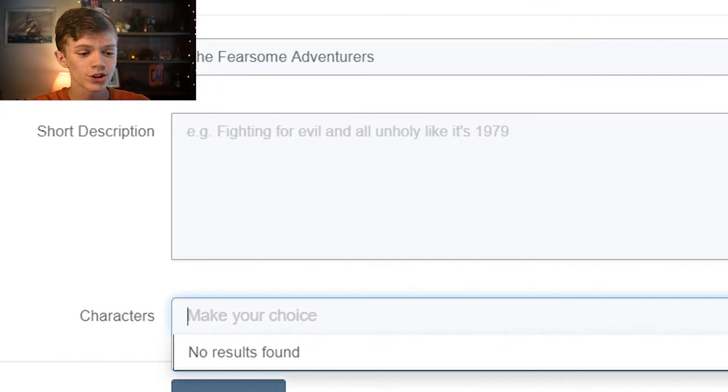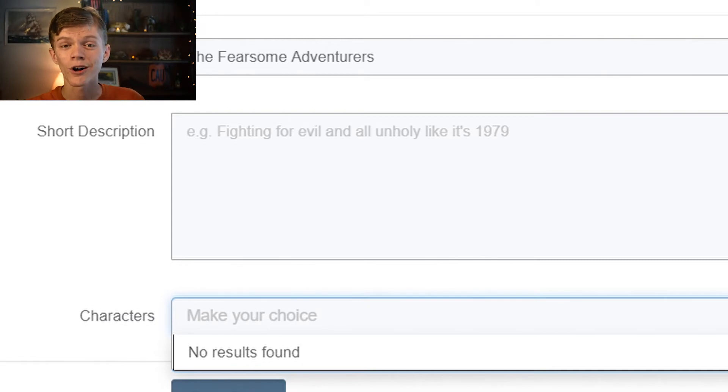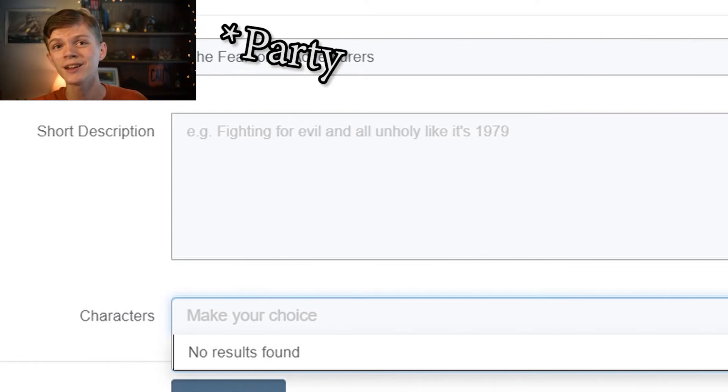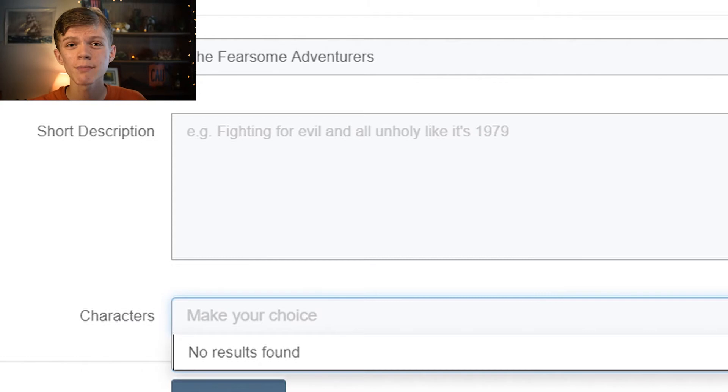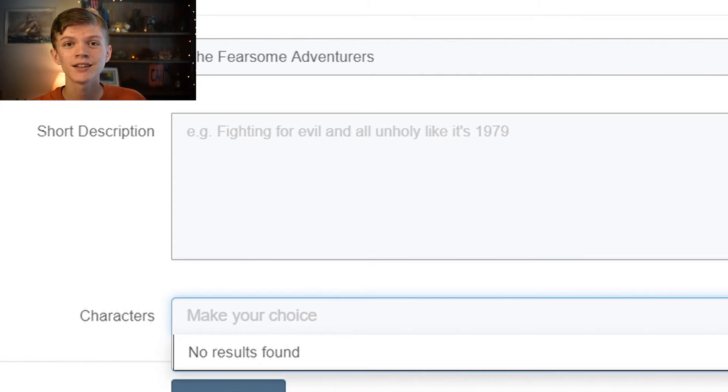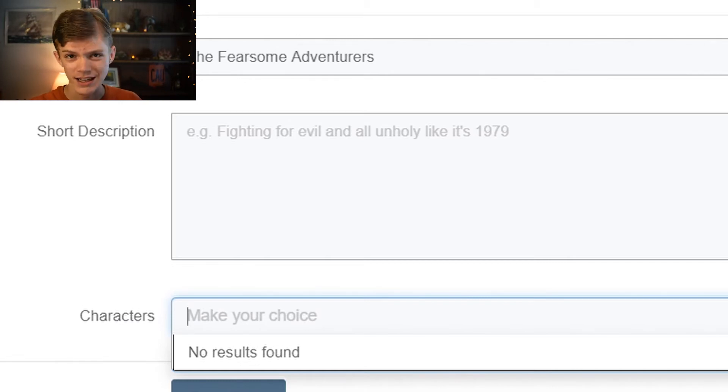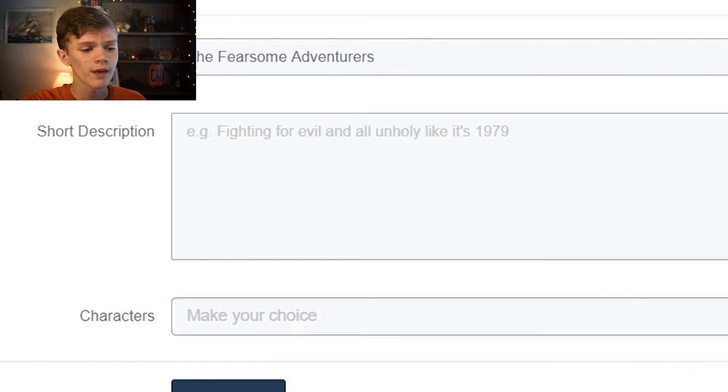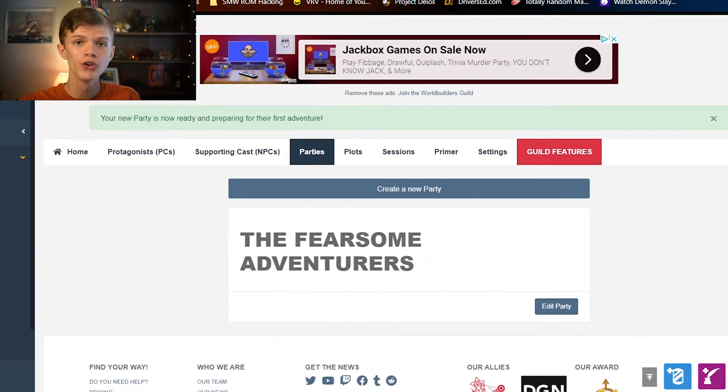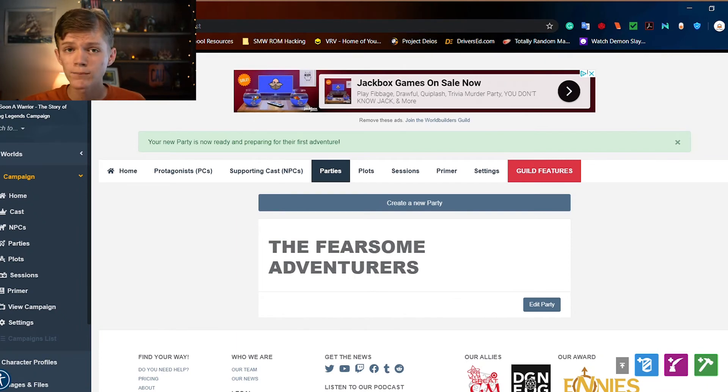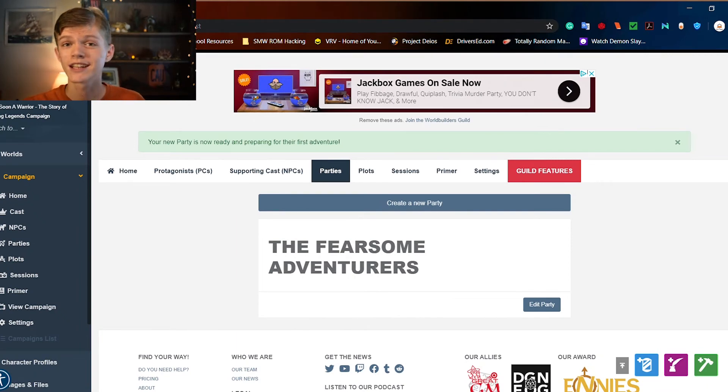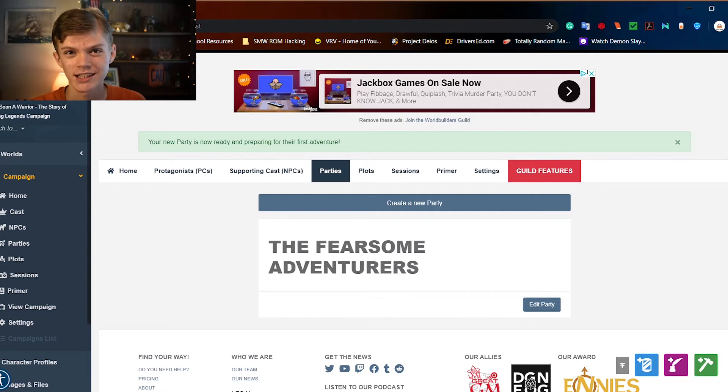Characters. You can choose out of all of the different characters, all of the different player characters which are in this campaign. As I said before, players can make their own World Anvil accounts and use the invite code which you give them to add their player characters to the campaign. It's very seamless and very nice to have. We're going to form that party and we have the fearsome adventurers. And when you actually have player characters in this, they can keep track of inventory, their adventures, and it's just very nice.